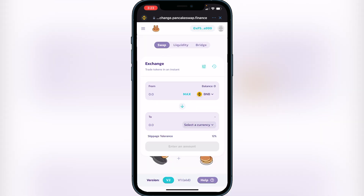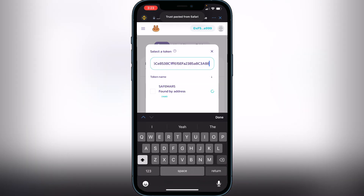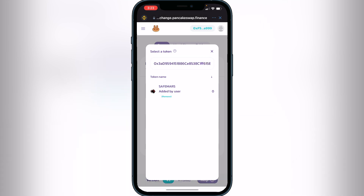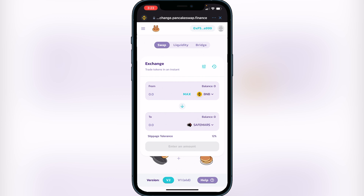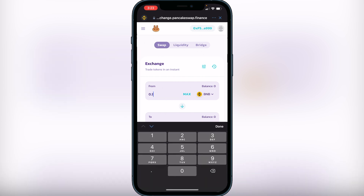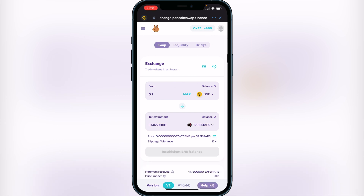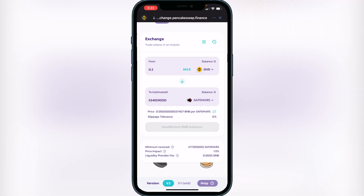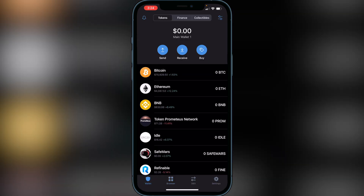Once your slippage is set, exit that menu, click 'Select a Currency,' and paste the same BSCScan contract address we used earlier. You'll then see SafeMars appear — click 'Add' and then select the token. Now decide how much BNB you want to swap. For example, entering 0.2 BNB will show you the amount of SafeMars you'll receive in exchange. Click 'Swap,' and the next page will show a breakdown of your transaction including exchange rates and fees. If you're happy with those, confirm the swap and SafeMars will be transferred into your wallet. You can then go to your wallet and should see your SafeMars appear in Trust Wallet within a couple of minutes, depending on liquidity.